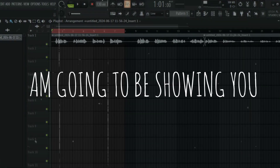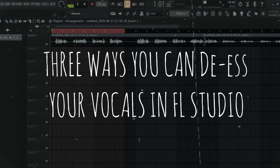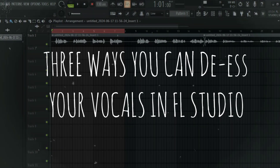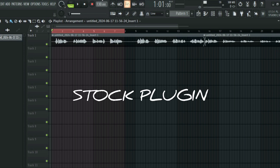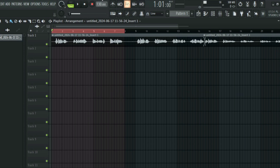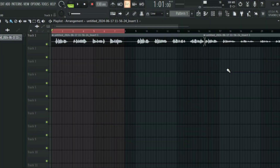In this video I'm going to be showing you three ways that you can de-ess your vocal in FL Studio. The first one we are going to be using is a top plugin, and then the second two we are going to be using free plugins. Before we start, I'm going to play the vocal so that you can understand what we are working with.